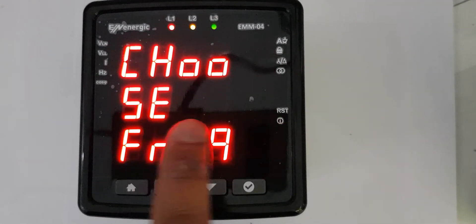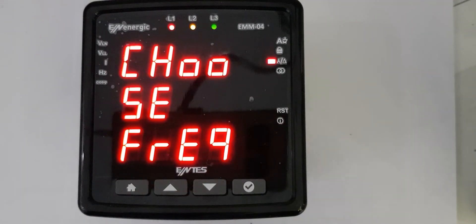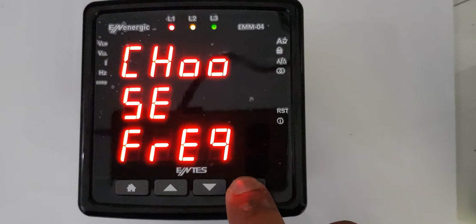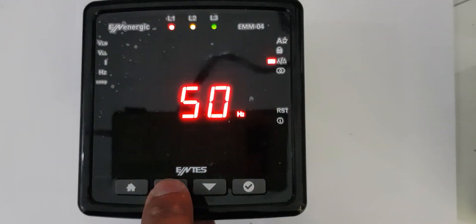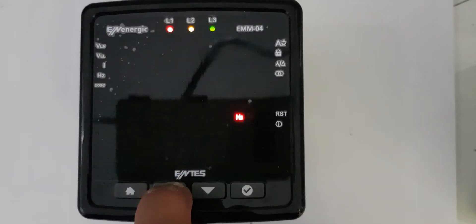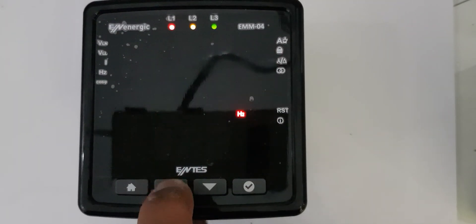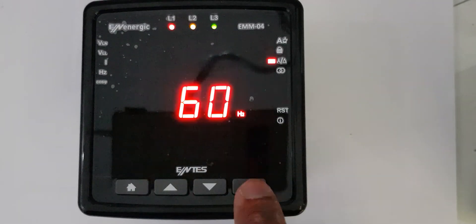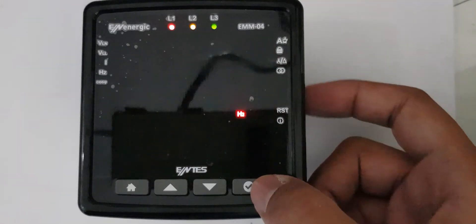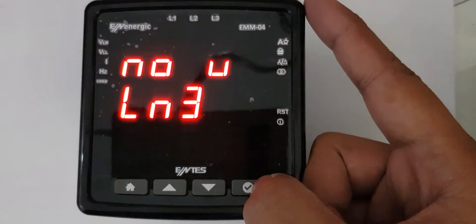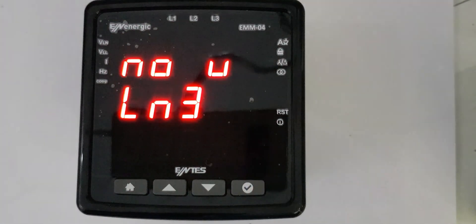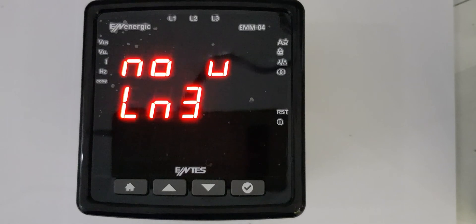And here it's asking me about the frequency. In Saudi Arabia, we have 60 hertz, so I will change it to 60 and press enter. Now the meter is configured.